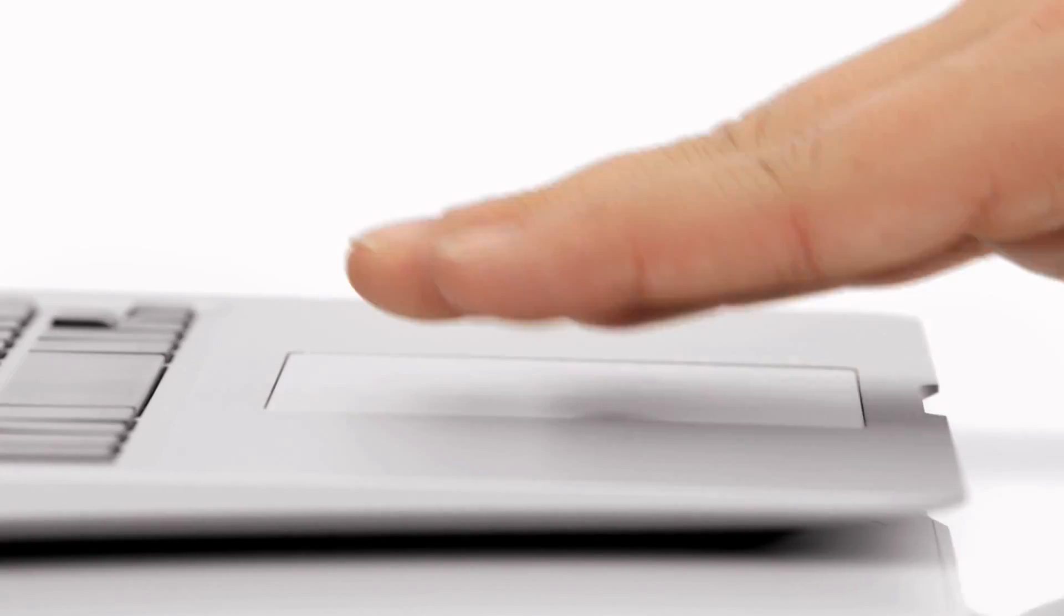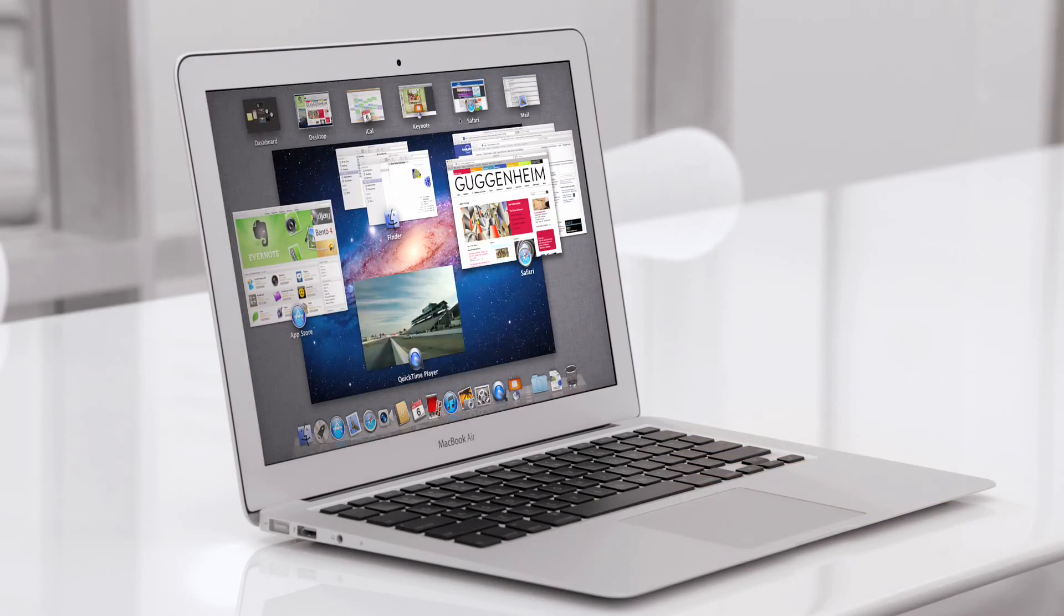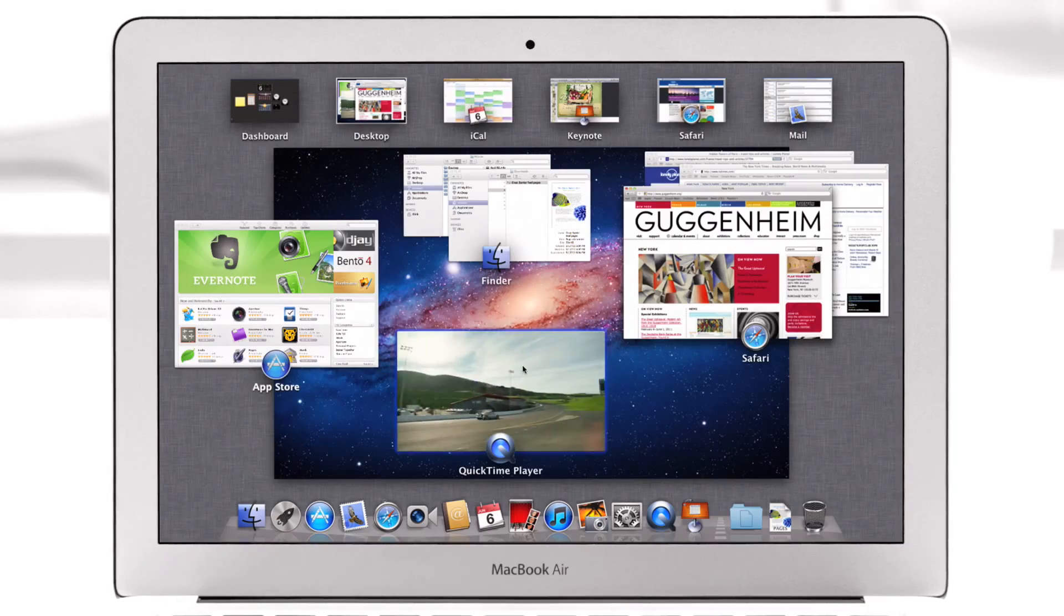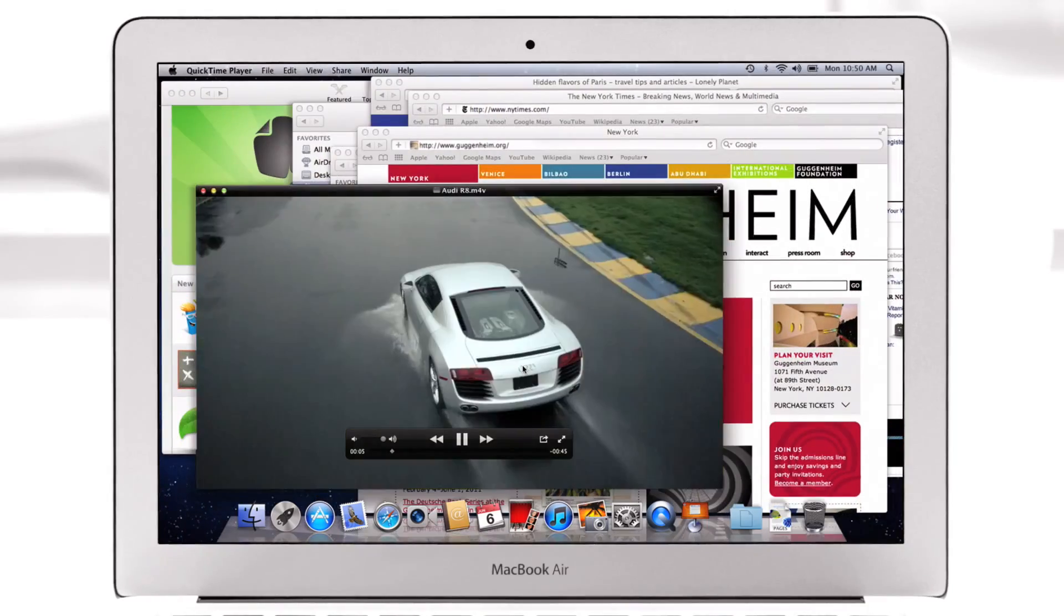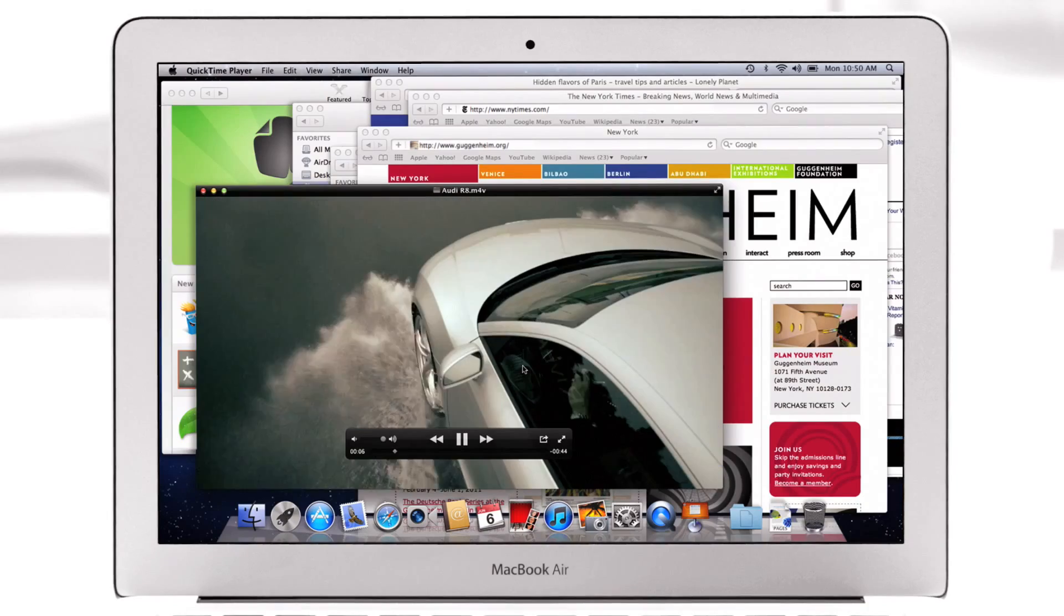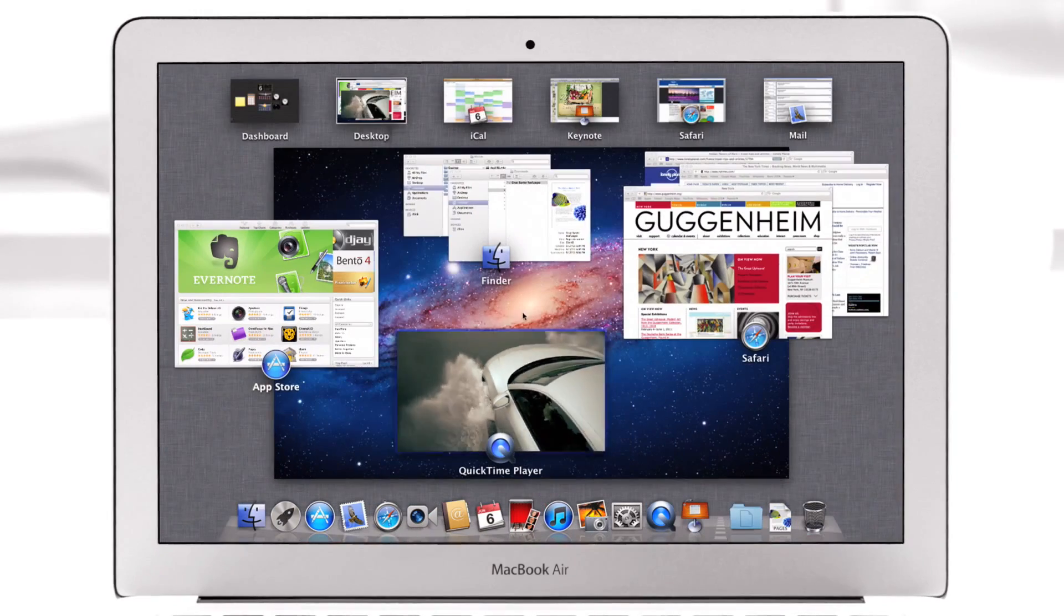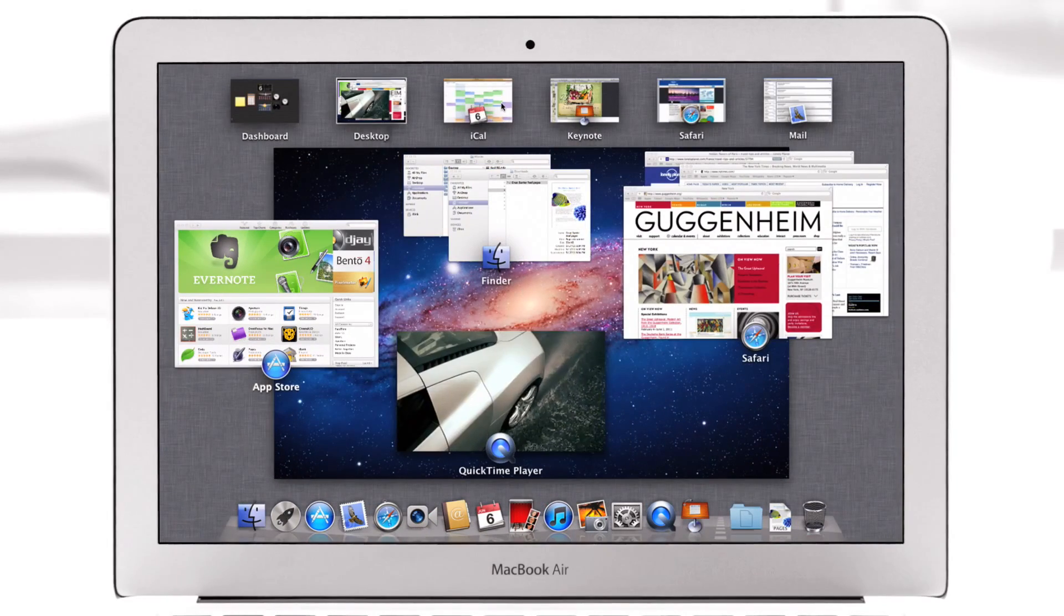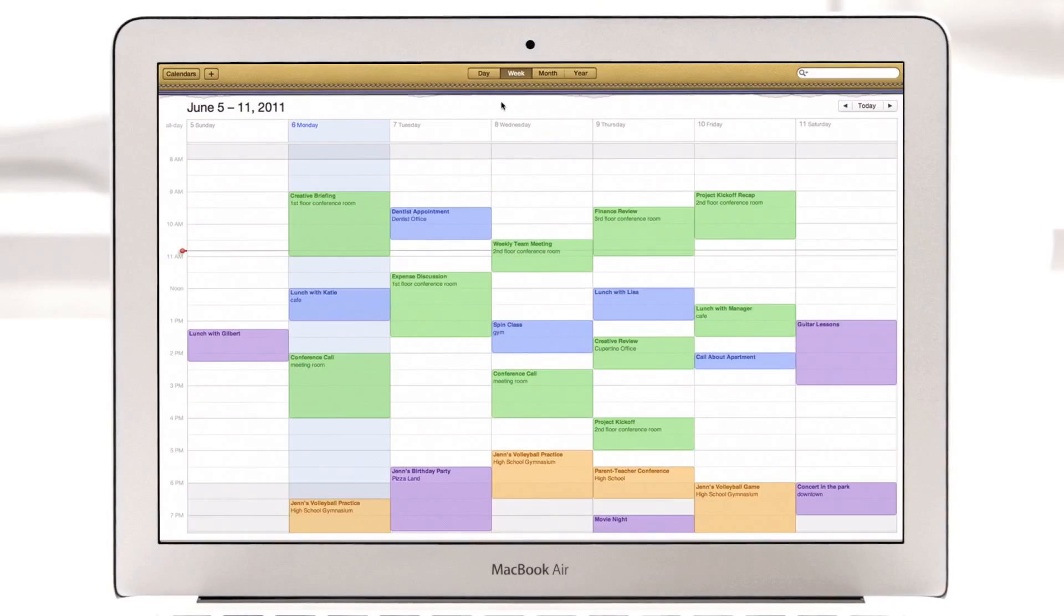With a swipe of your fingers, Mission Control evokes a bird's eye view of everything happening on your Mac and makes switching between activities easier than ever.